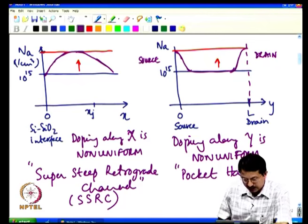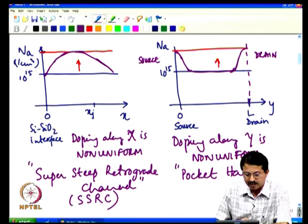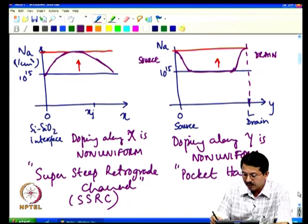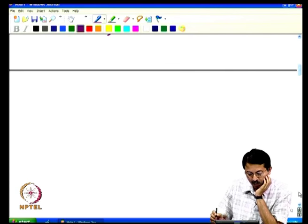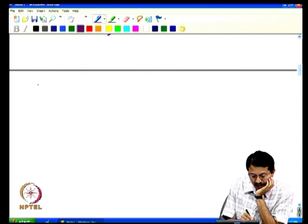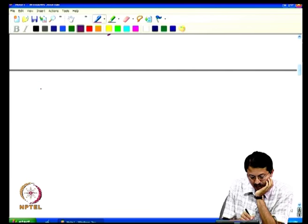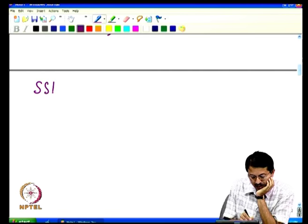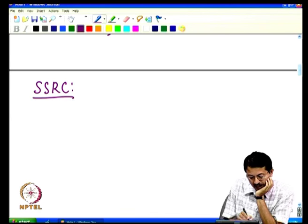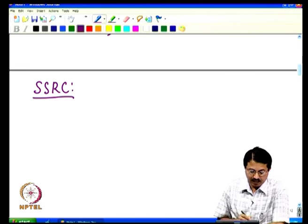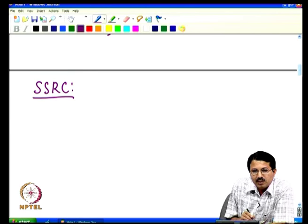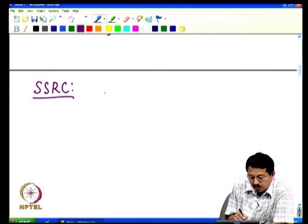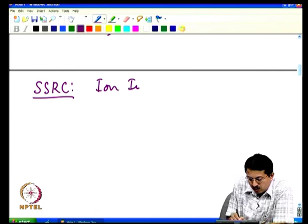Now, how do we actually achieve these profiles? Before discussing source-drain engineering, let us address channel engineering implementation. Let us first take the super steep retrograde channel. Whenever you want to introduce impurities in silicon, you use a process called ion implantation.